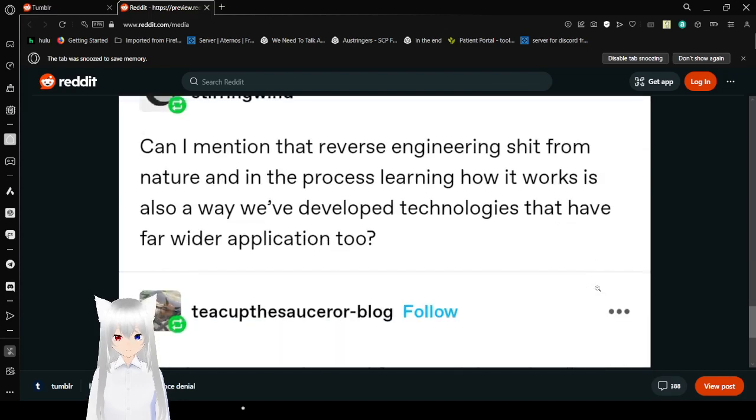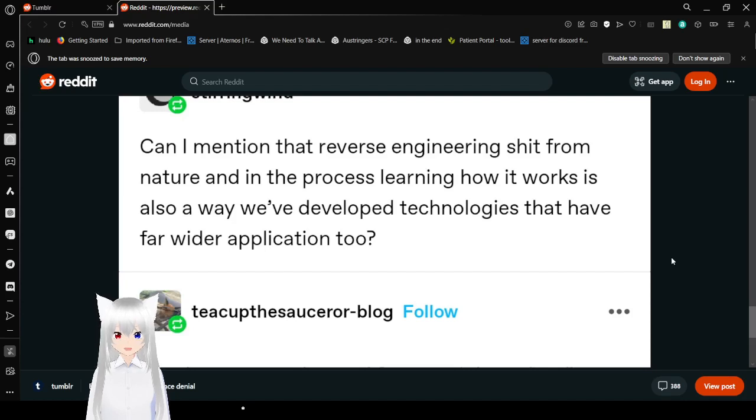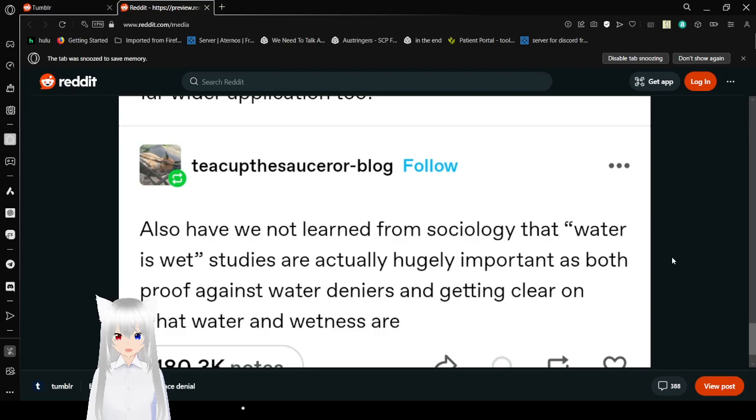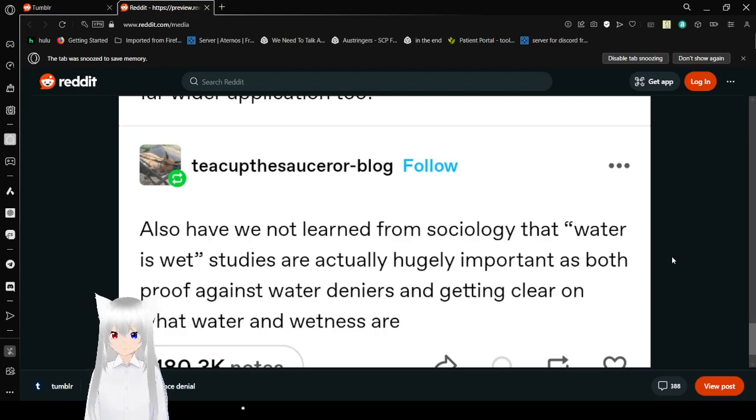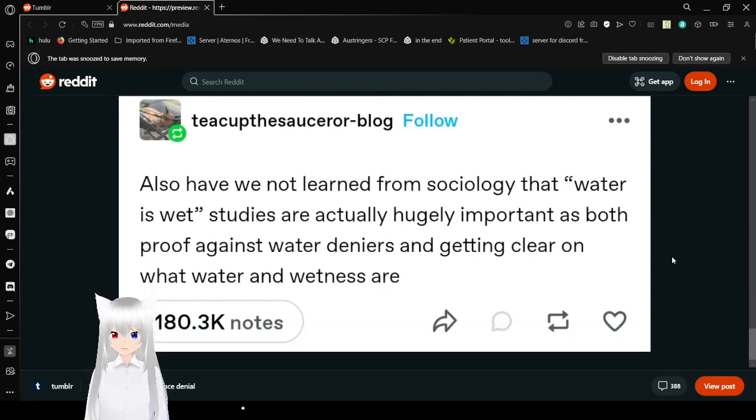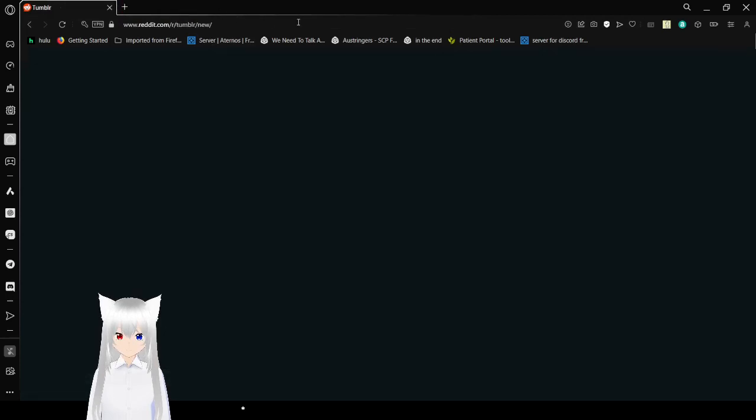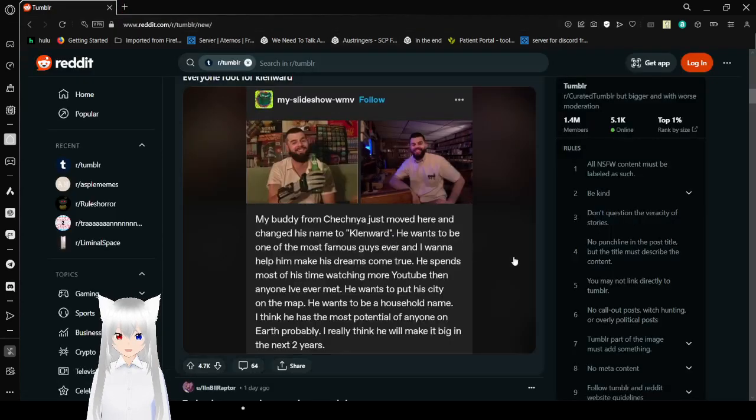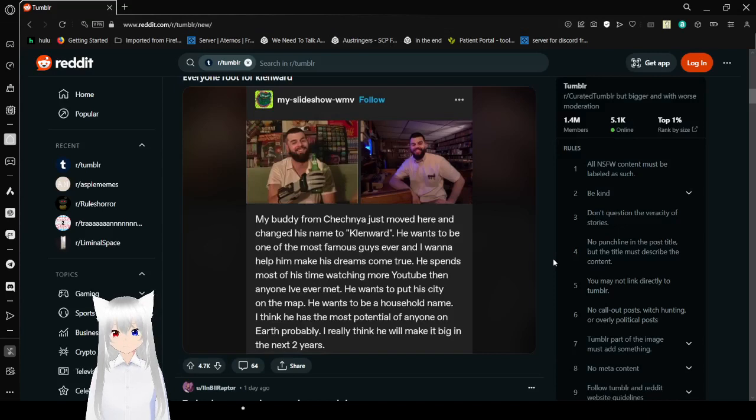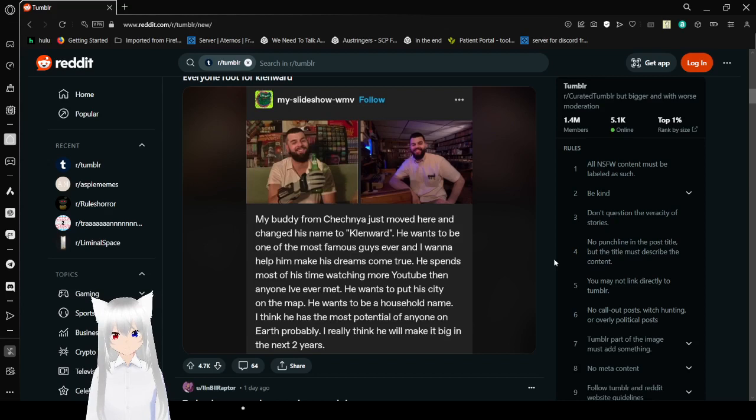Can I mention that reverse engineering stuff from nature and in the process learning how it works is also the way we've developed technologies that have far wider application too? Also, have we not learned from episodes already that 'water is wet' studies are actually hugely important as both proof against water deniers and getting clear on what water and wetness are? And actually, I think a lot of people have said that water is not wet, it's sticky. Weirdly enough, it makes things wet, but water itself is not wet.